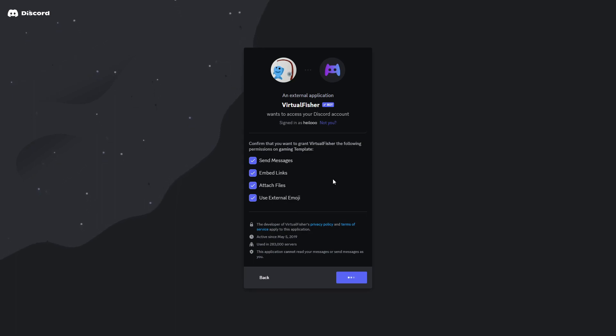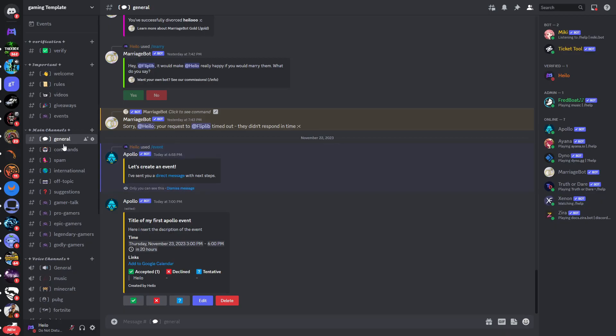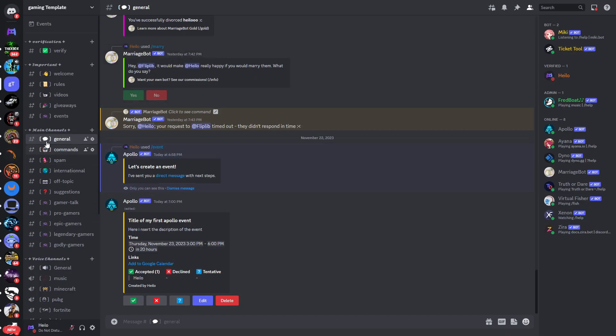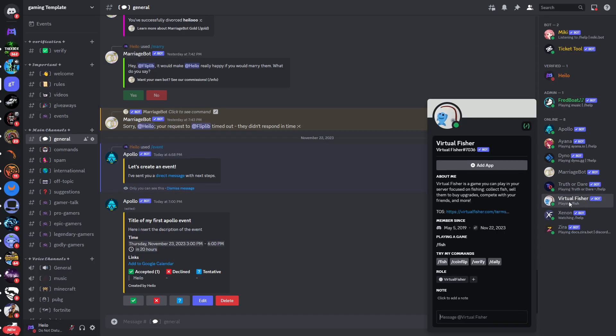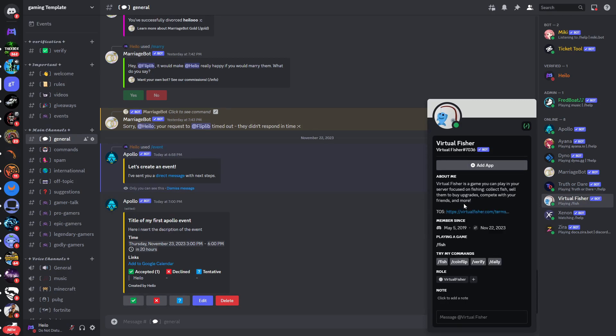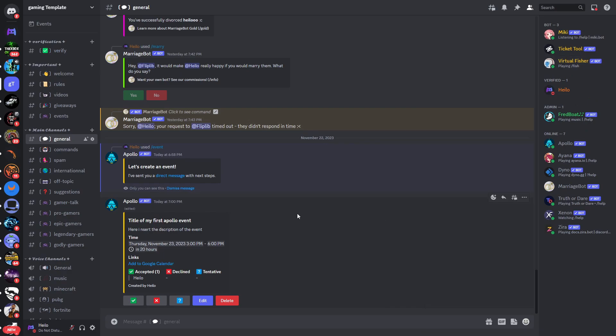Now if you check Discord, the bot should have joined our server. You can see Virtual Fisher bot joined the server here, so we have this bot in our Discord server.